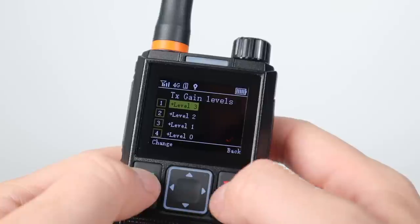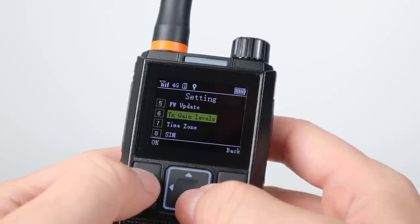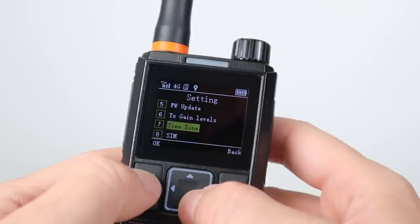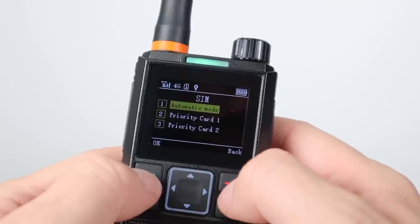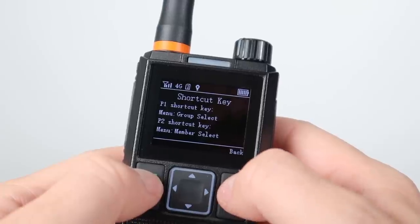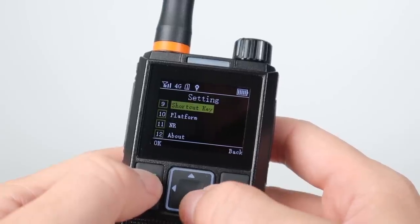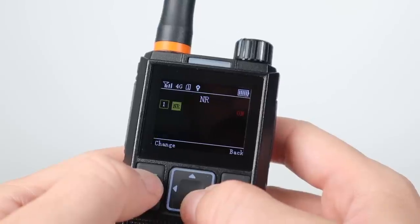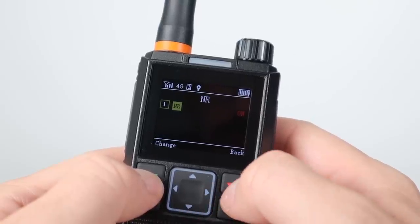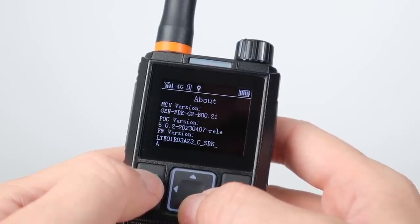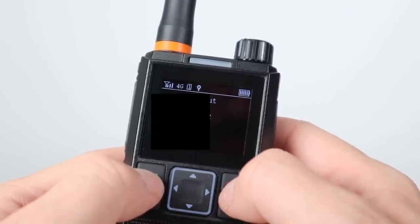You can upgrade the firmware over wireless, set your mic gain level, time zone, change SIM cards, view but not change the shortcut keys on the side of the radio, and see the platform which is locked to GlobalPTT because that's what's installed in the radio. There's also NR which is AI noise reduction, and finally you can view the device info which is where you can find your IMEI number.